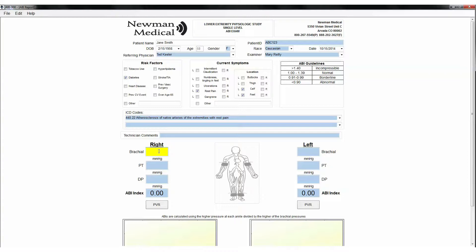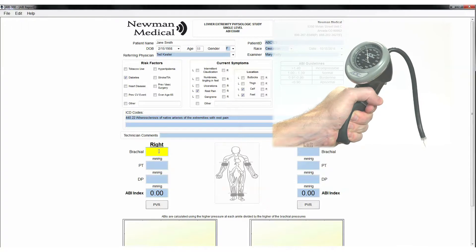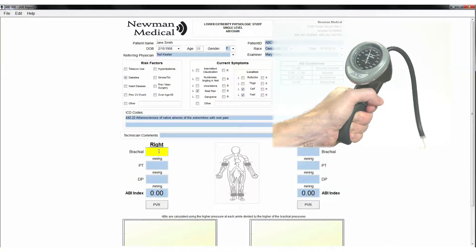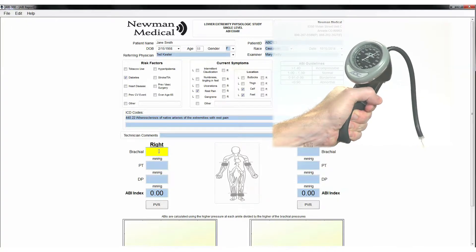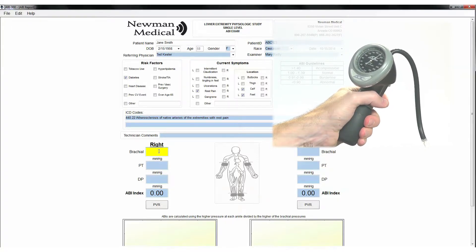Use the computer cursor and click on the right brachial field. Place the Doppler probe at a 45-degree angle to the skin over the radial artery. Move the probe slowly back and forth until the strongest arterial signal is heard. While listening to the arterial blood flow, inflate the cuff with the aneroid until you no longer hear the signal and continue for an additional 20 mm.